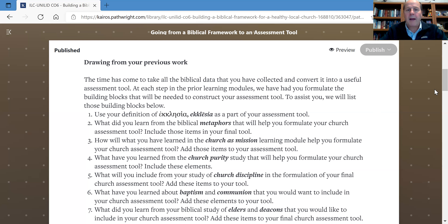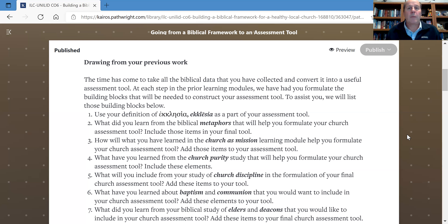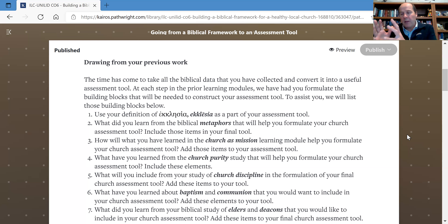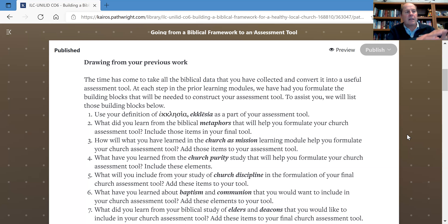Your assessment tool should reflect that. The next thing has to do with the ordinances — do we practice baptism and communion? When we do, do they actually reflect the gospel message, or has the gospel message been lost? Maybe they've actually moved from ordinances to sacraments, where they're bestowing some kind of grace or even salvation. If that's the case, then you have some serious theological problems that you'll need to address.